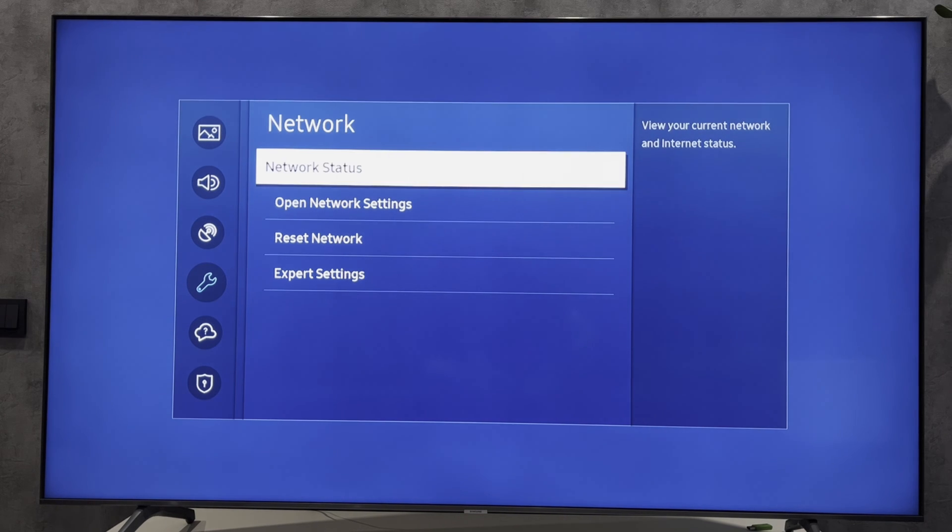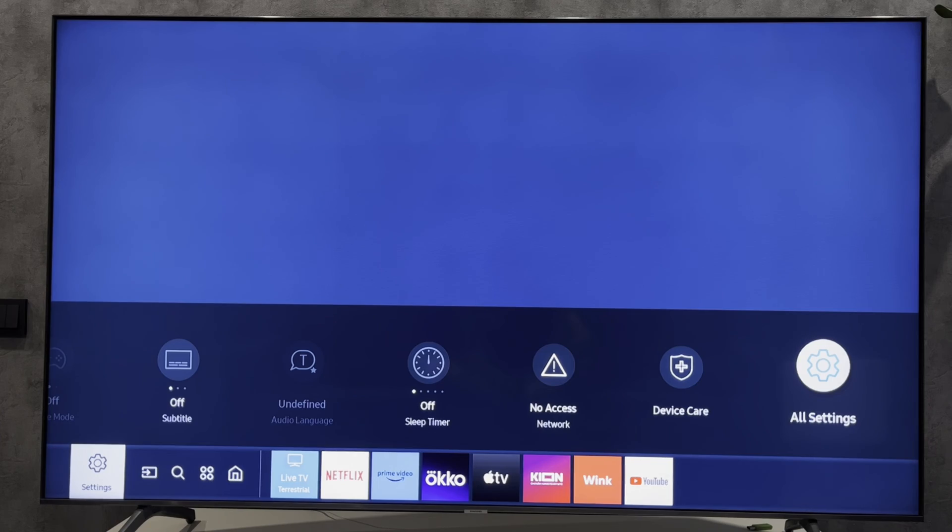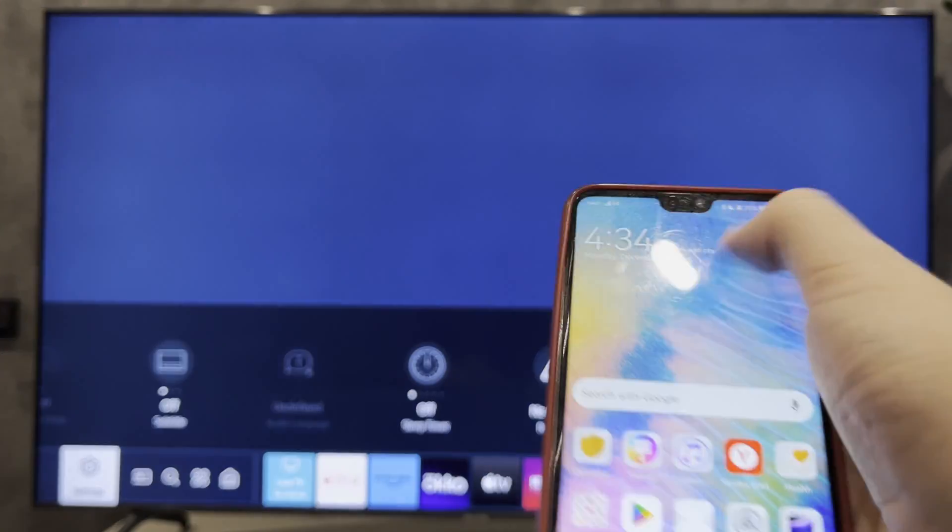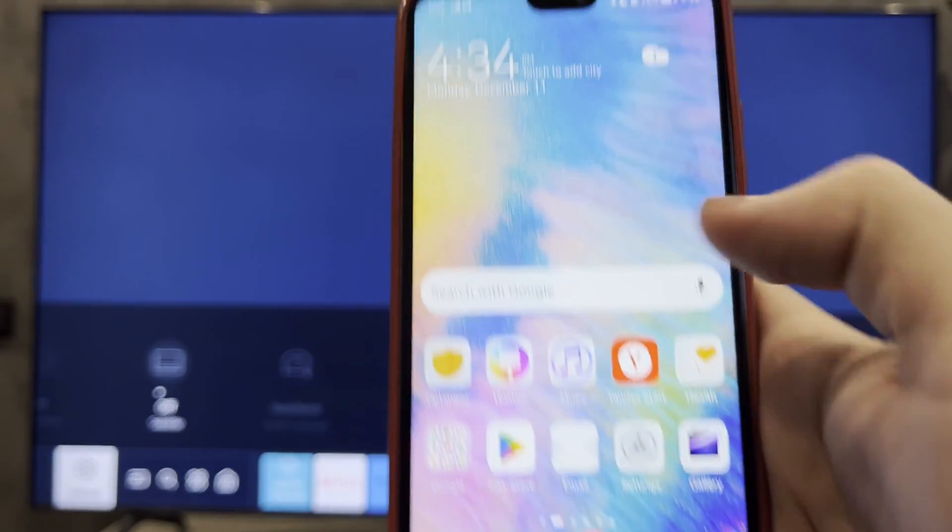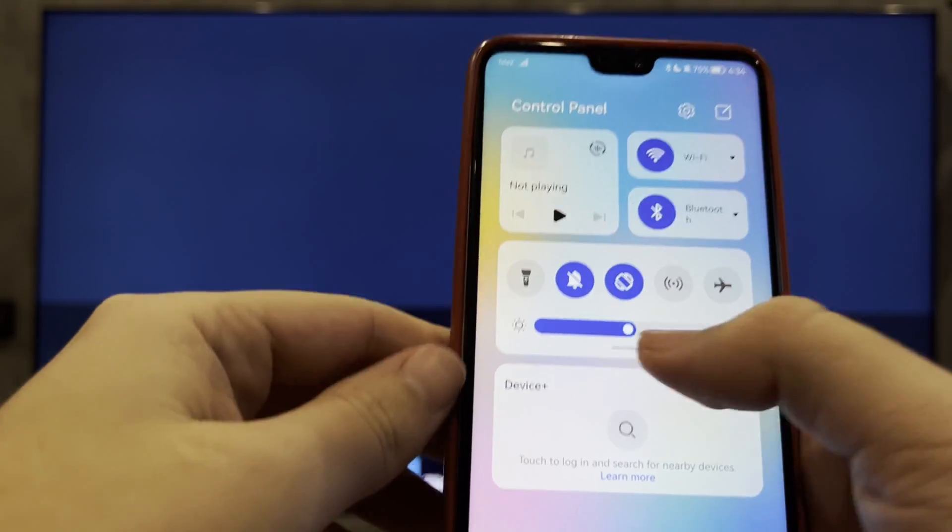To enable screen mirroring, turn on screen mirroring on your phone and select your TV.